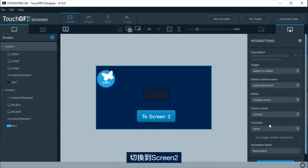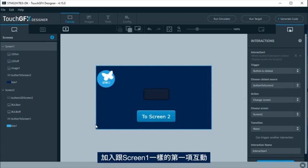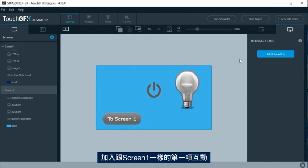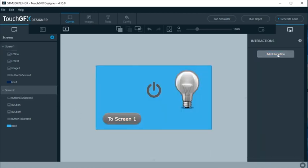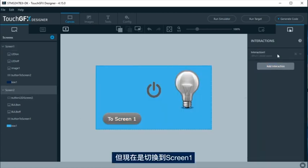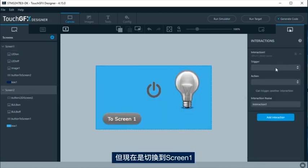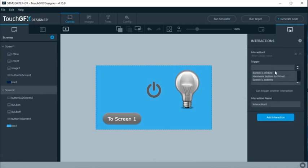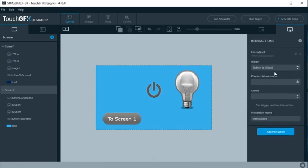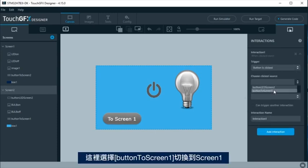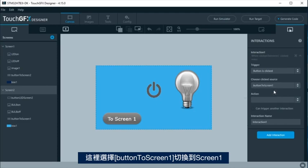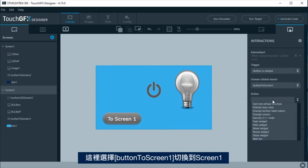Move to screen 2. Add the first interaction, as in screen 1, but now to change to screen 1. Here select button to screen 1 and change to screen 1.